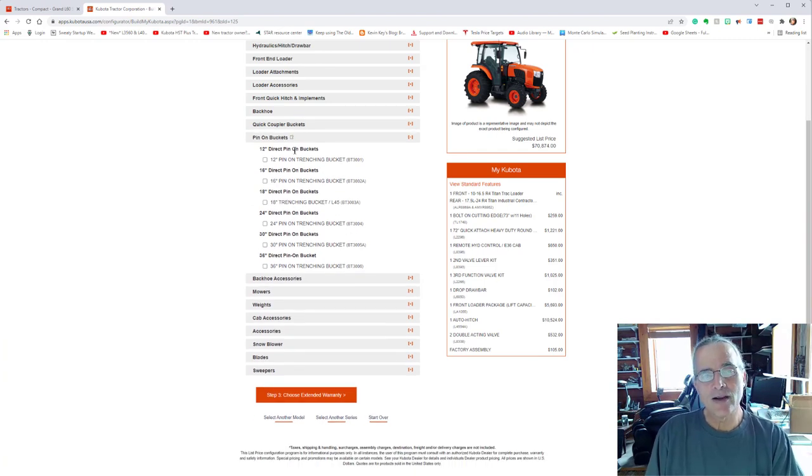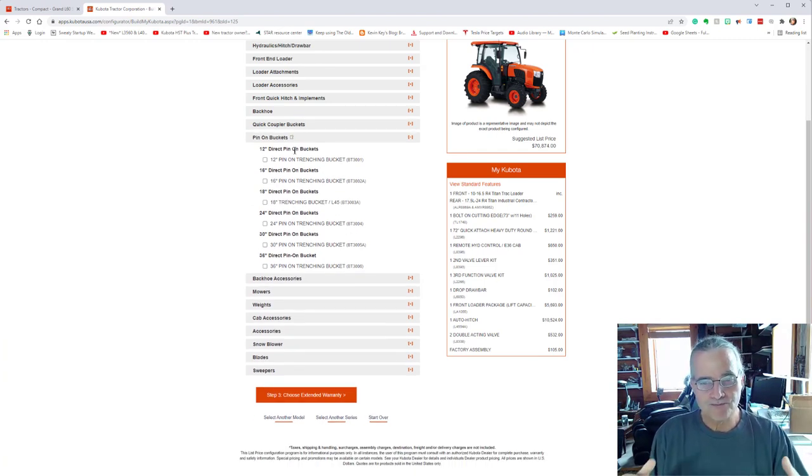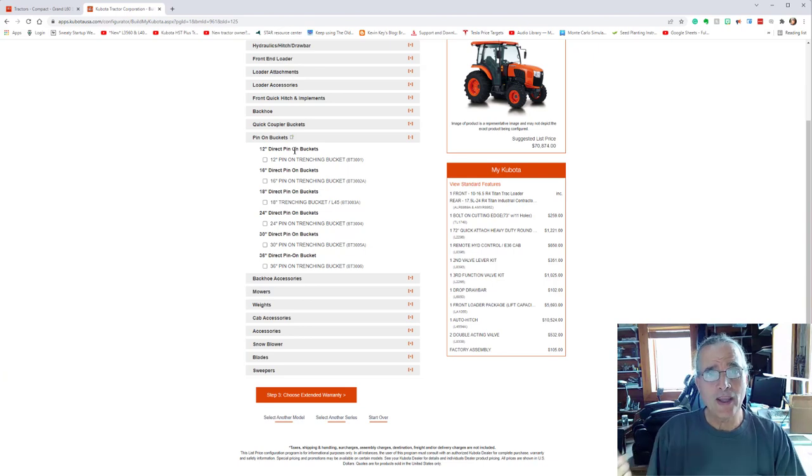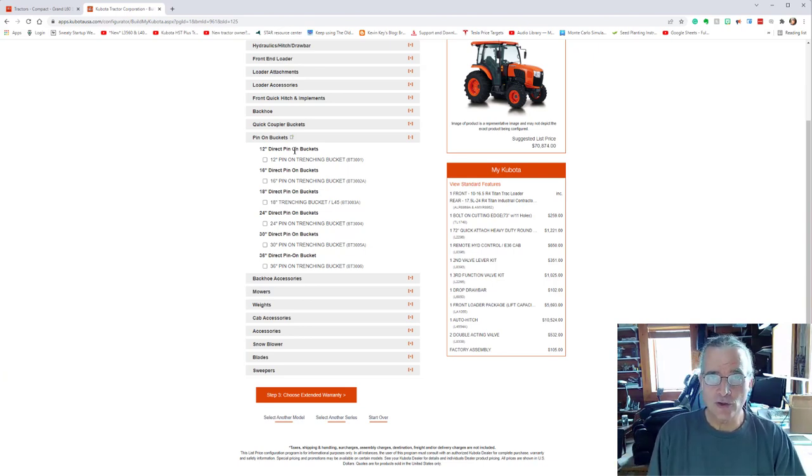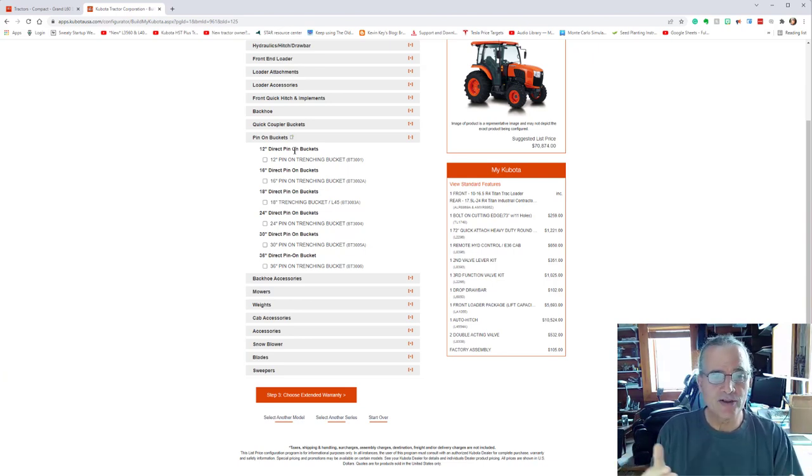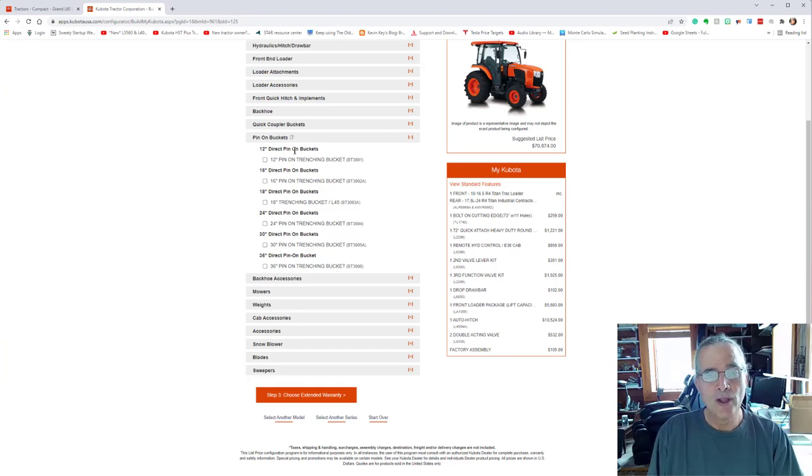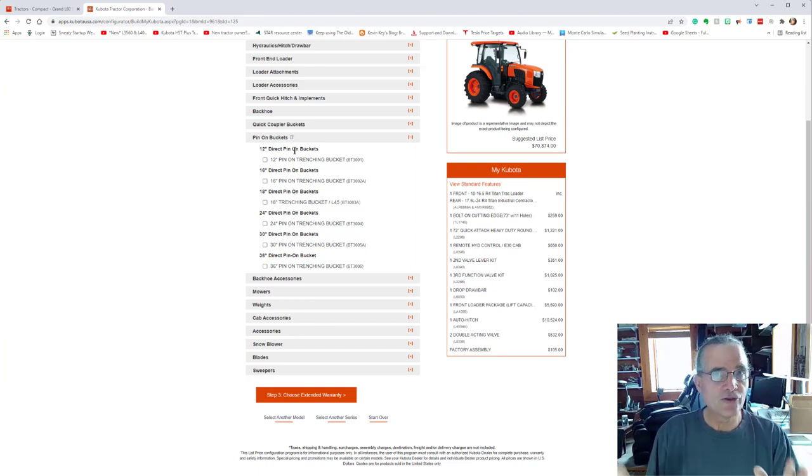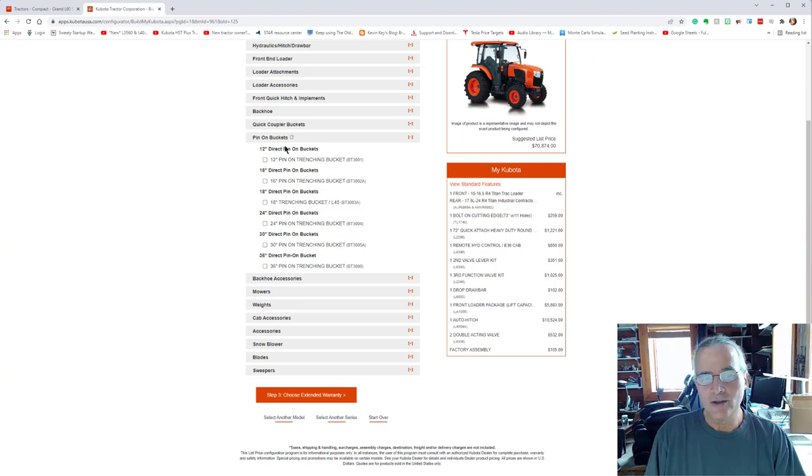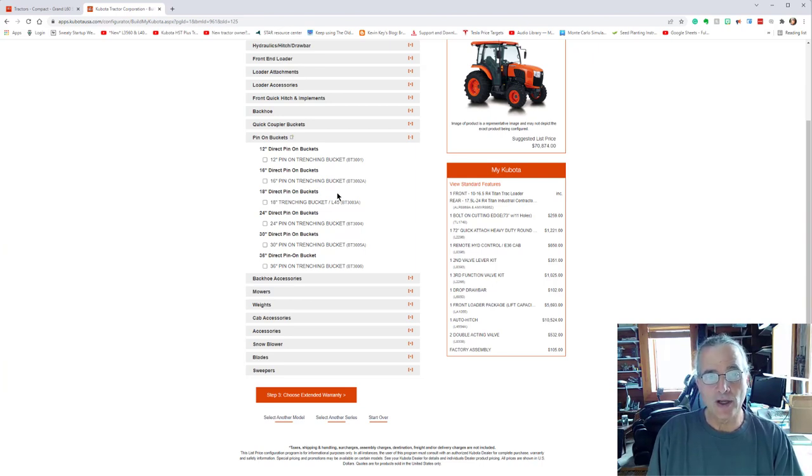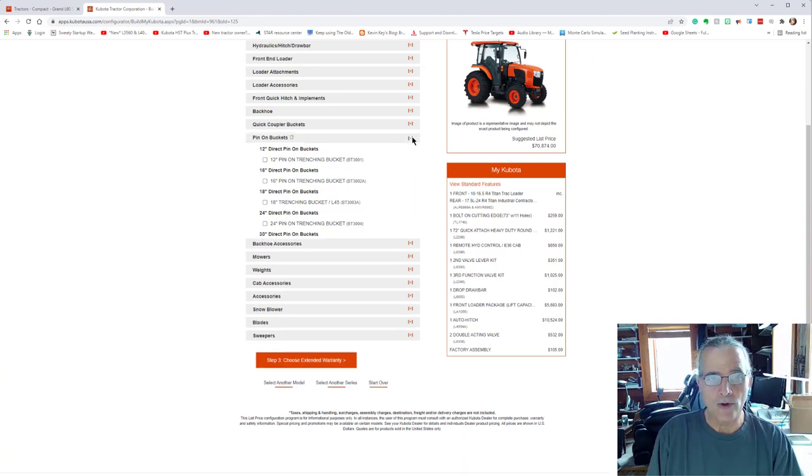You could, instead of getting the the quick hitch attach buckets, so you can switch different buckets, switch to a grappler, switch to pallet forks and so on and so forth. You could have selected less expensive getting pin on buckets and the same thing with the with the backhoe.